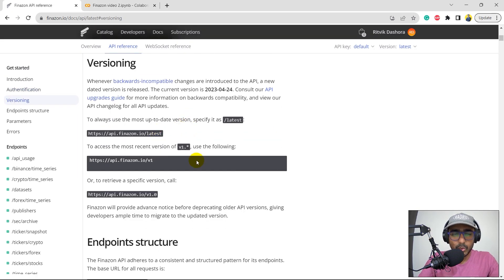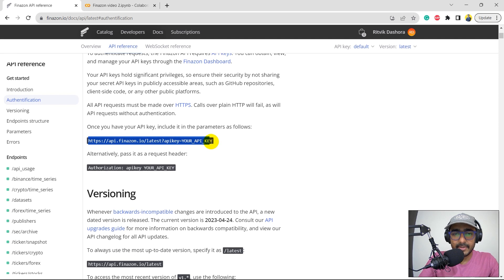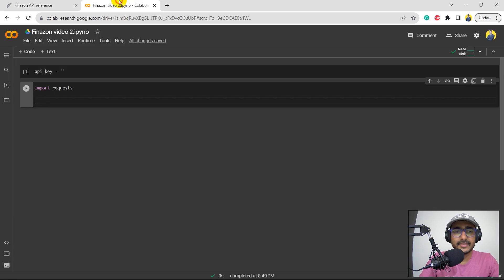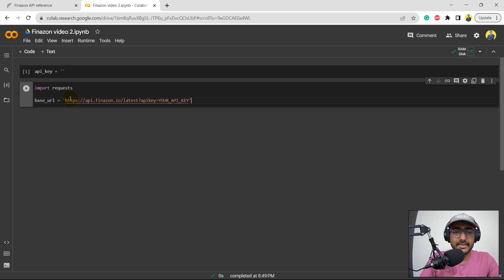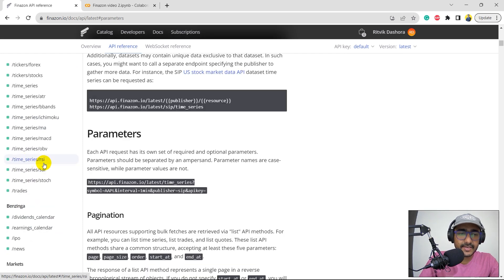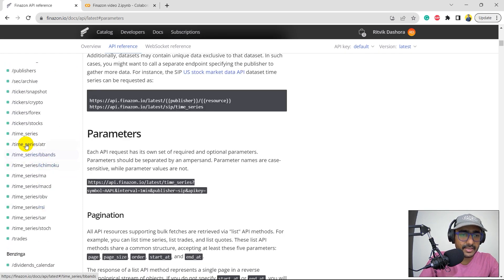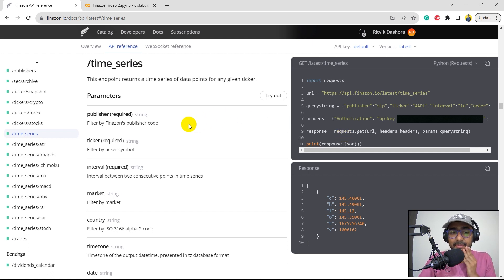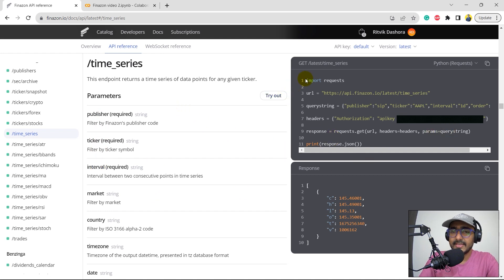I will come back to our documentation. This is the base URL, which includes the API key. So I'll write base URL equals, using a double-quoted f-string. I'll provide the API key inside it using curly brackets. Let's check it for time series. You can see the parameters we need to provide are publisher, ticker, interval, and so on. I'll make this particular URL and extend it. I'm not going to use separate query strings or headers — I'll directly build the URL.